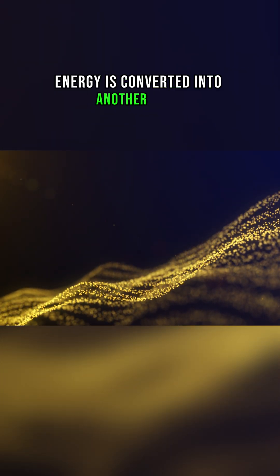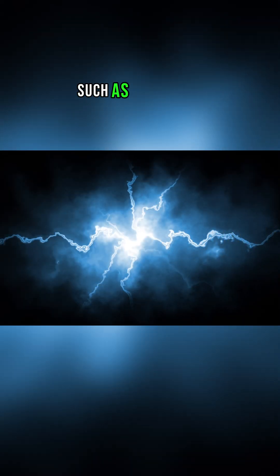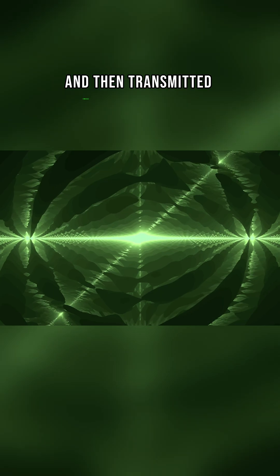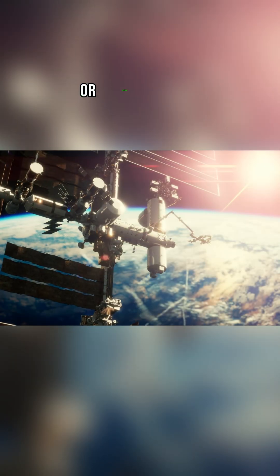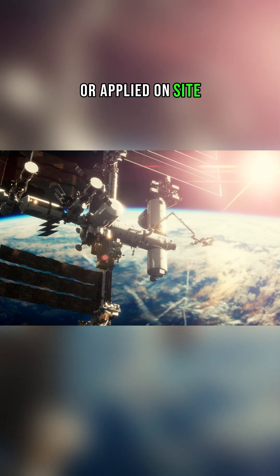All received light energy is converted into another form, such as electrical, and then transmitted somewhere via radio waves or applied on site.